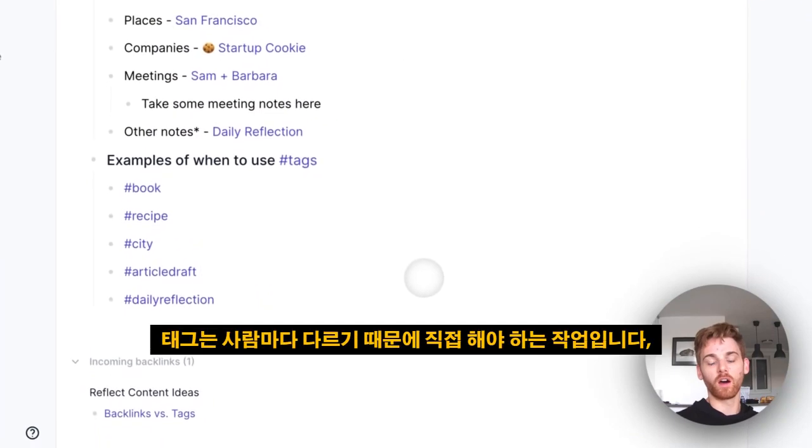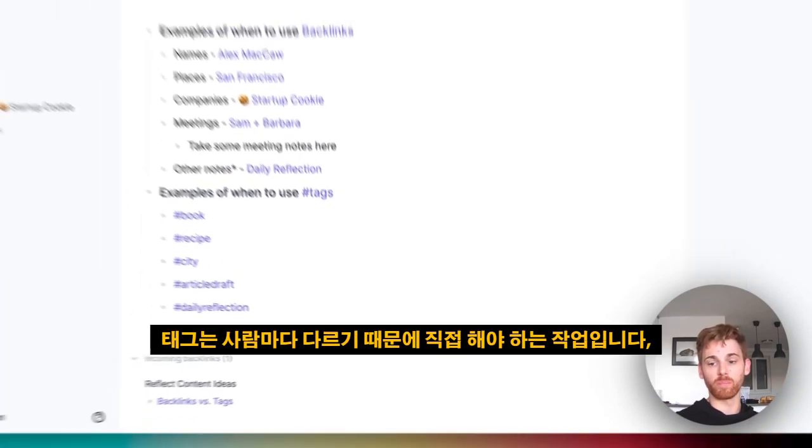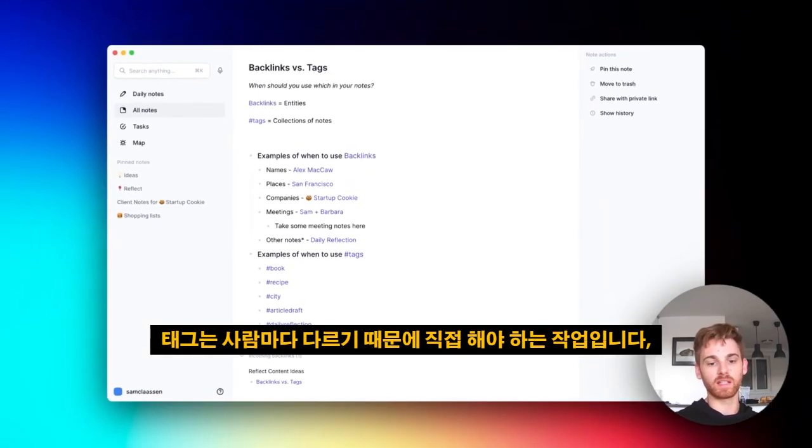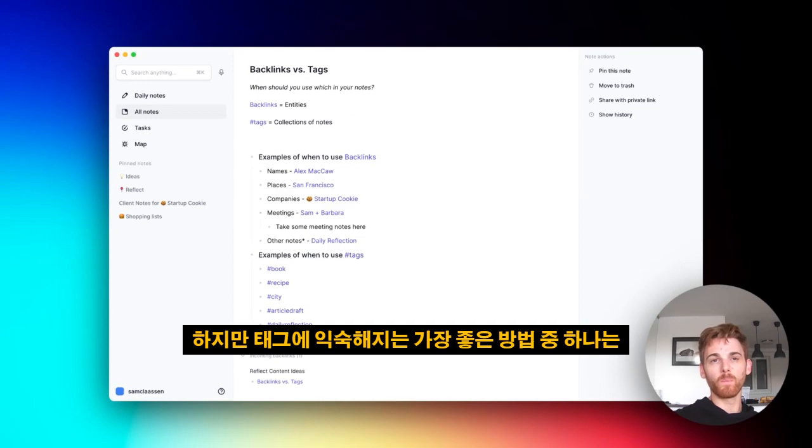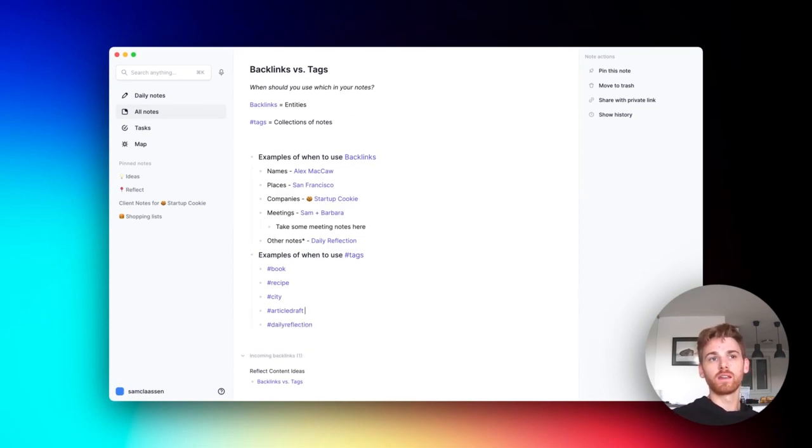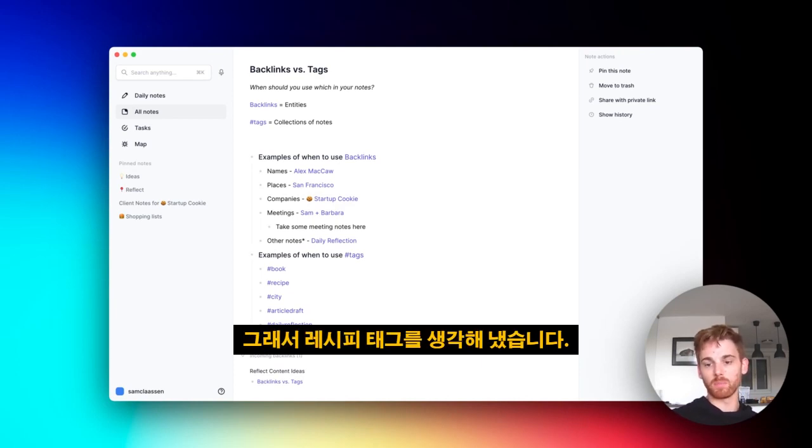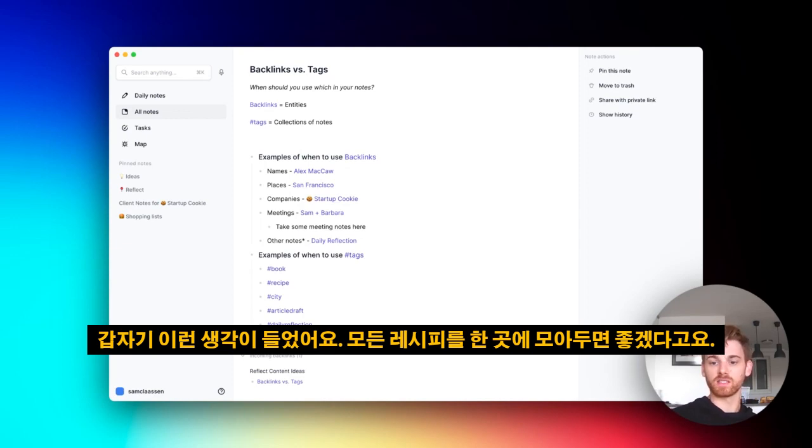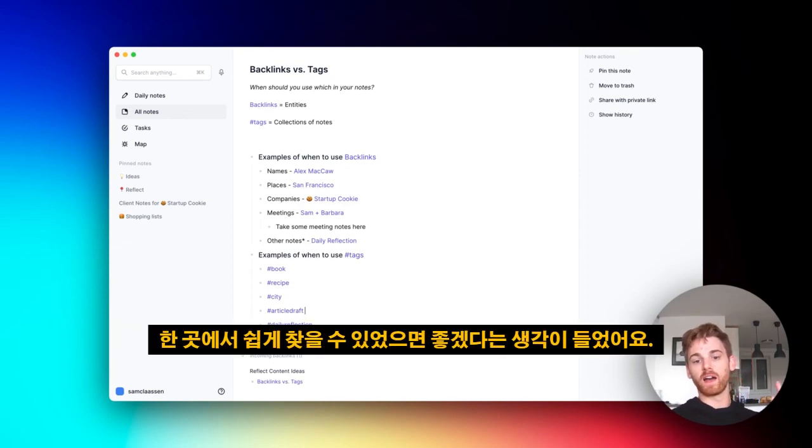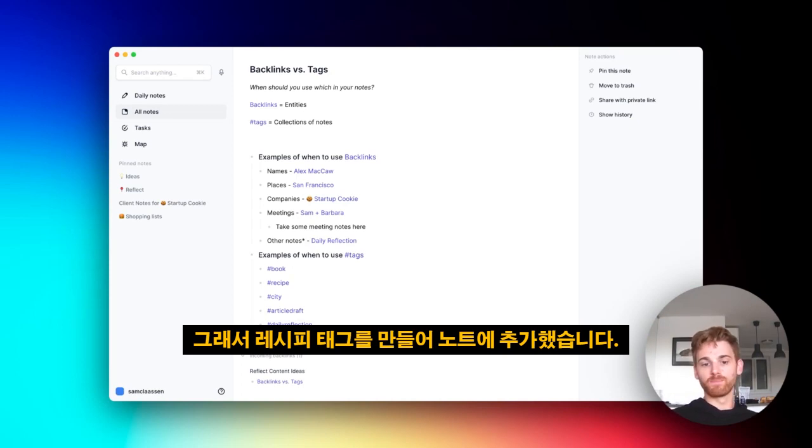Tags are a little trickier. They are something that you're going to have to do yourself because it just depends person to person. But I think one of the best ways to get used to tags is at some point, you're going to want a list of your notes for something. That's how I came up with the recipe tag. All of a sudden, I was like, I sure wish I had a list of all of my recipes that I could just easily find in one place. So I created a recipe tag and added those to my notes.